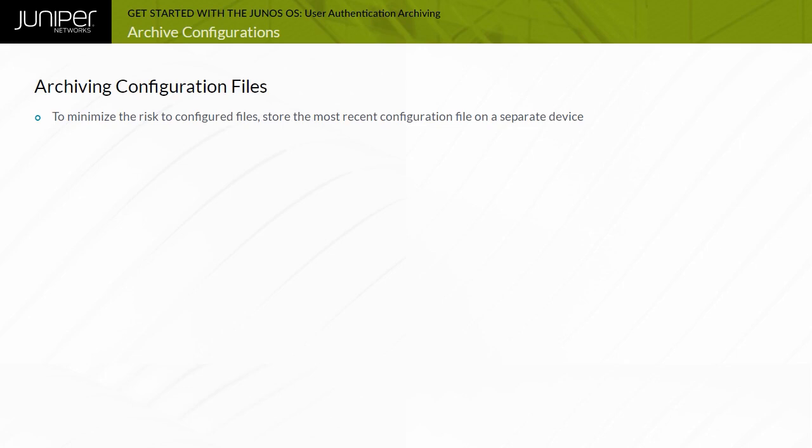Certain failures might render the storage device, which holds the configuration files, unusable. In the event of such a disaster, it might be helpful to have the most recent configuration files stored on a separate device, such as an FTP or Secure Copy Protocol or SCP server.